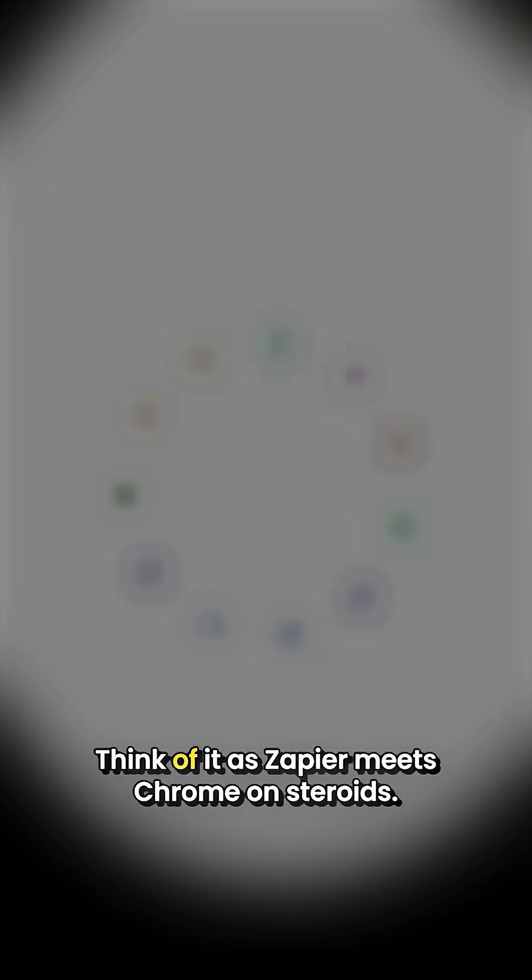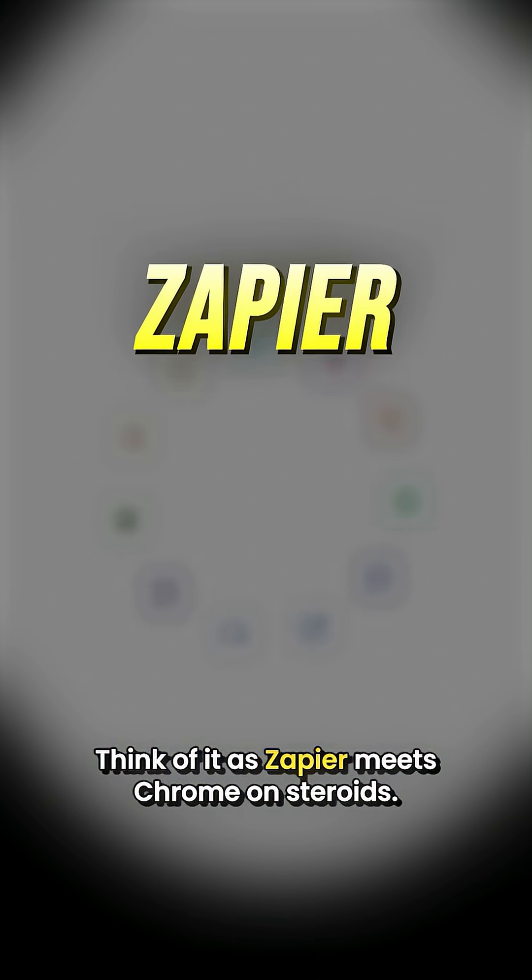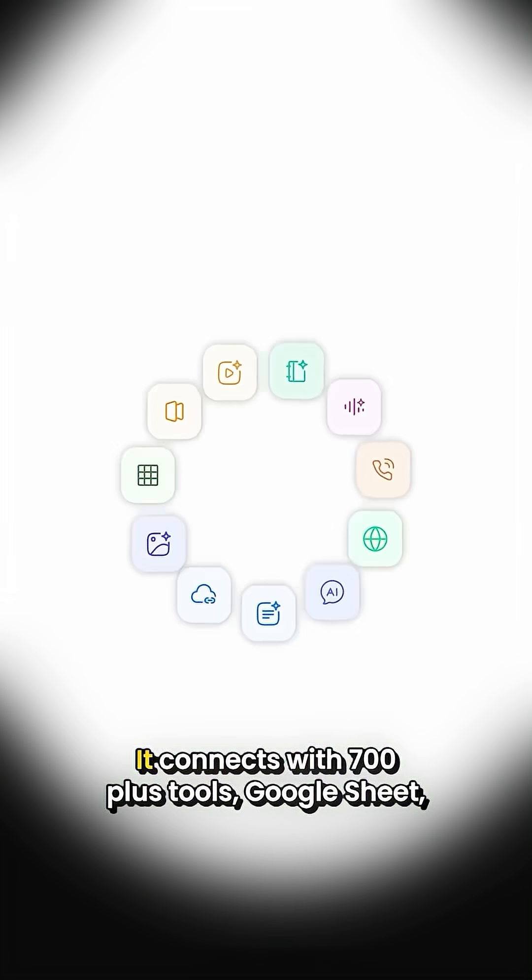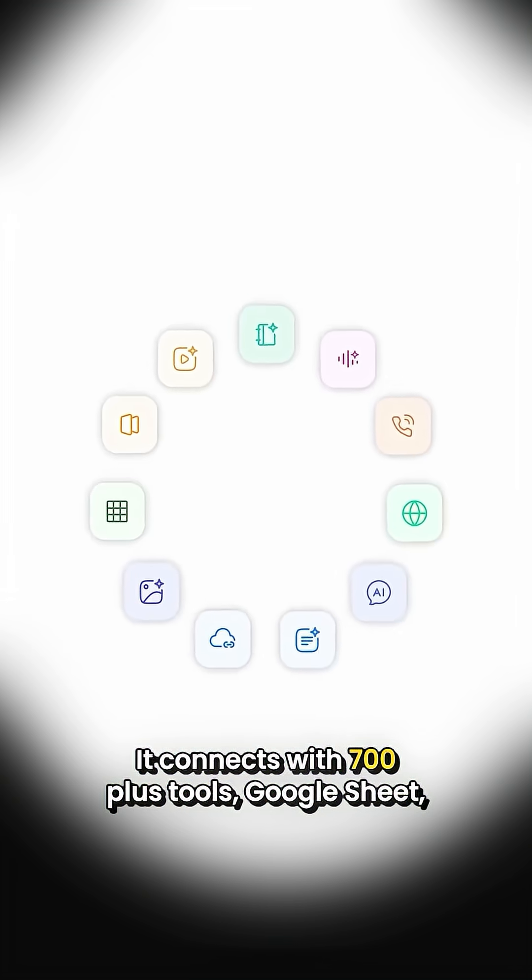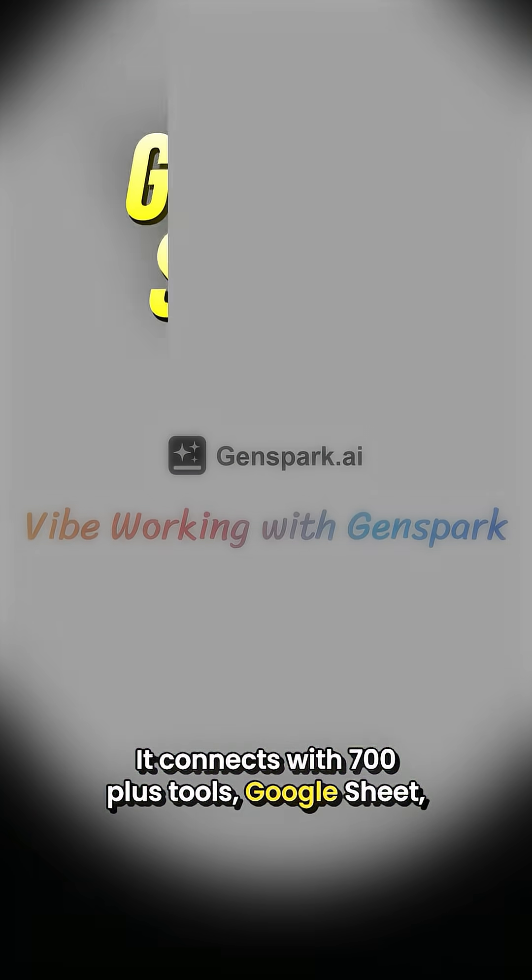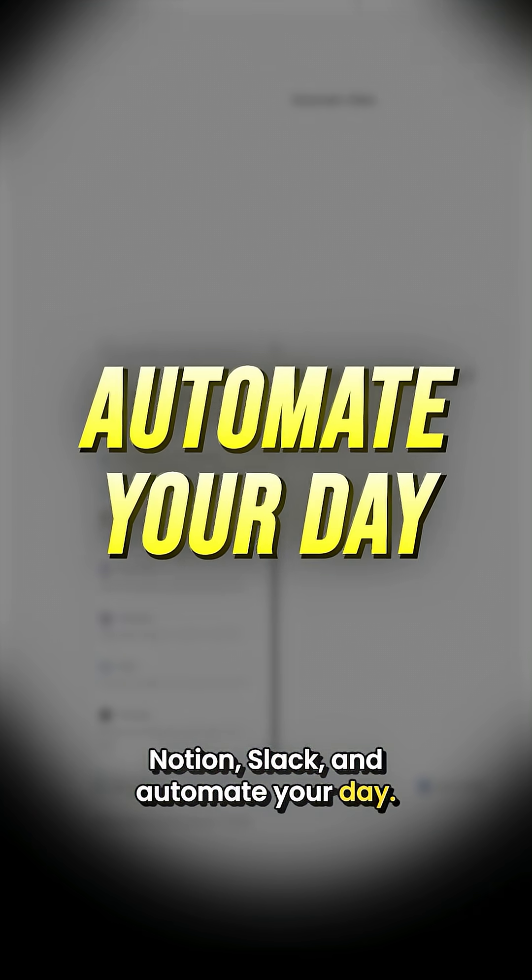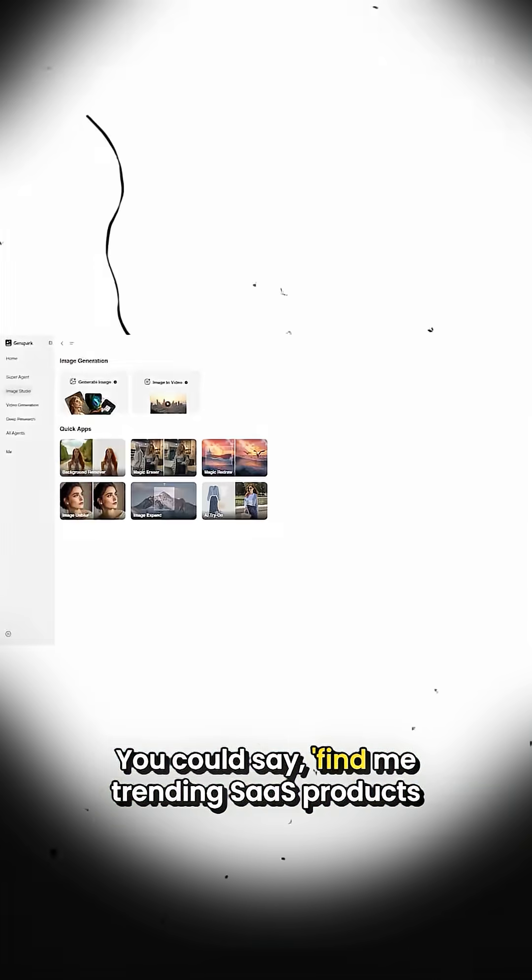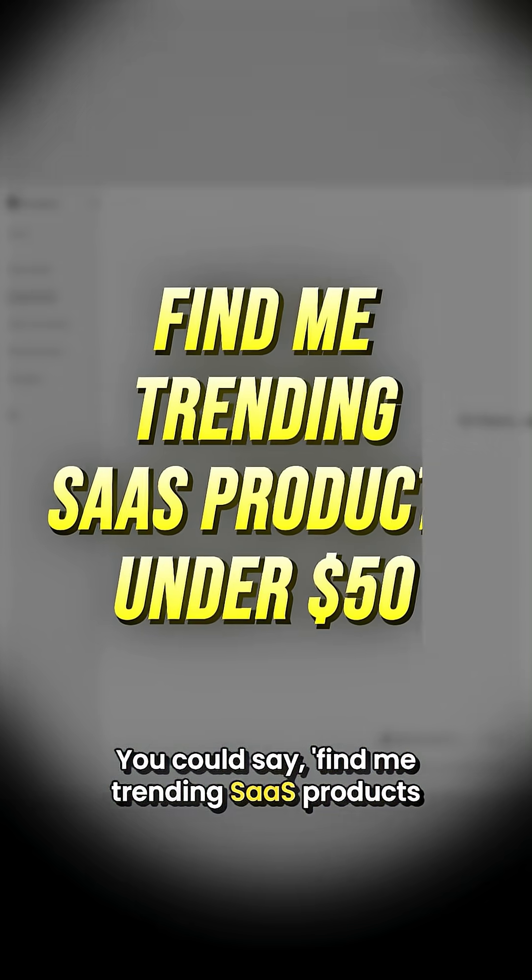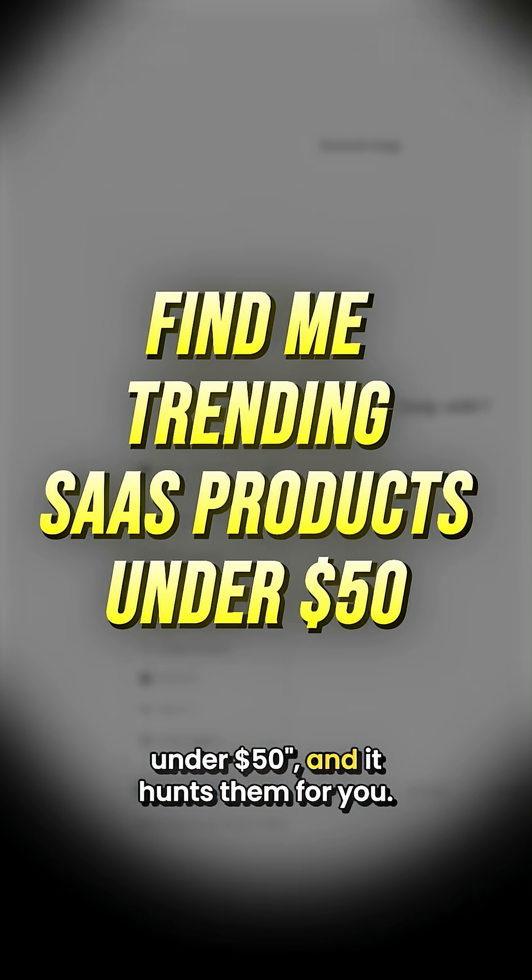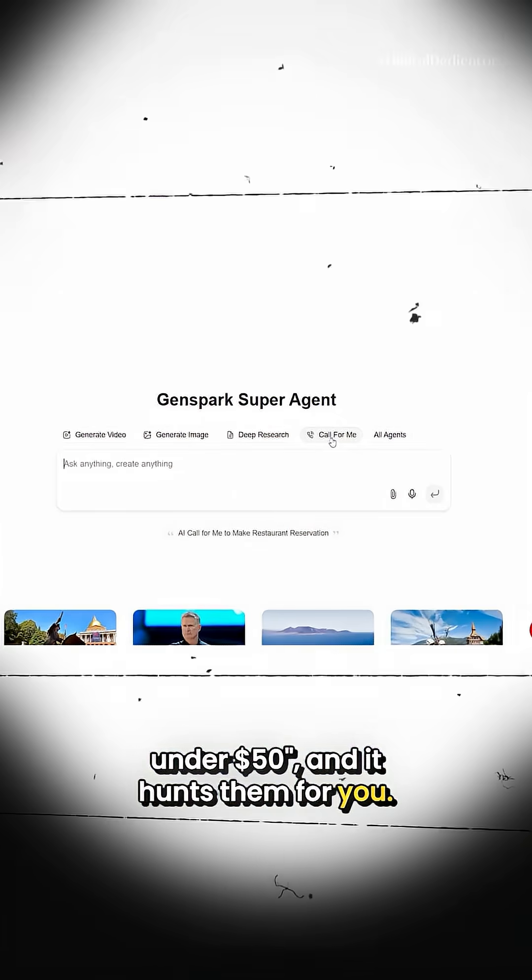Second, Genpak. Think of it as Zapier meets Chrome on steroids. It connects with 700+ tools—Google Suite, Notion, Slack—and automates your day. You could say 'find me trending SaaS products under $50' and it hunts them for you.